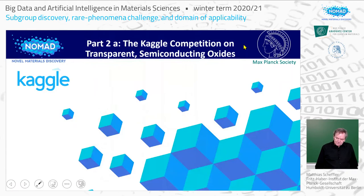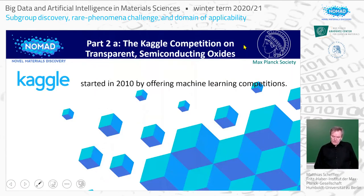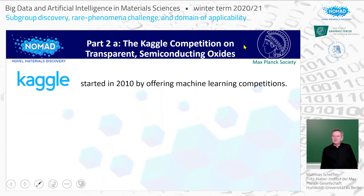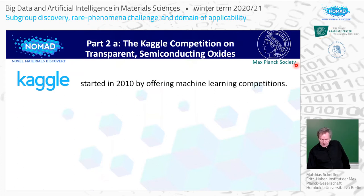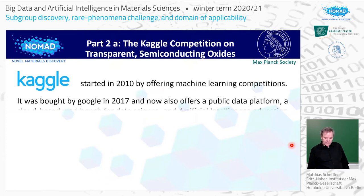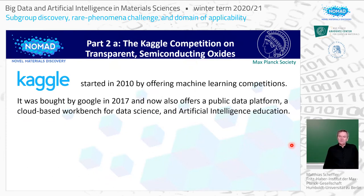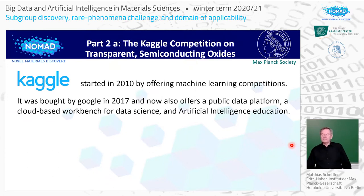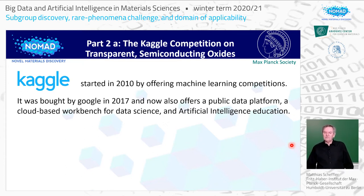Kaggle was founded in 2010 and is a platform that offered machine learning competitions, and we took part in one of them. It was bought by Google in 2017 and now also offers a public data platform and a cloud-based workbench for data science and artificial intelligence education.